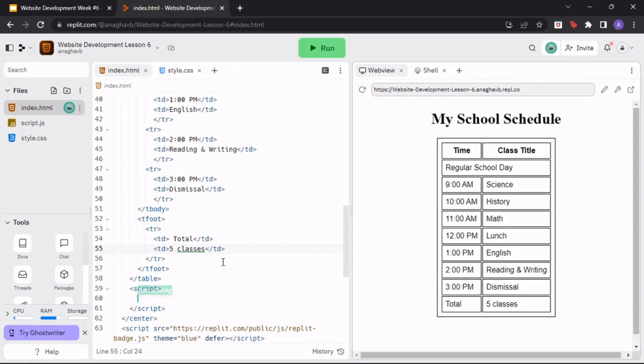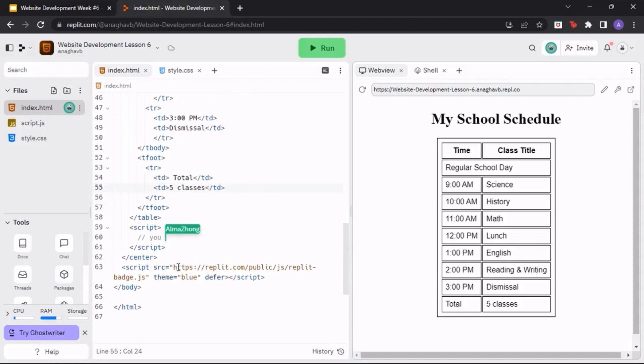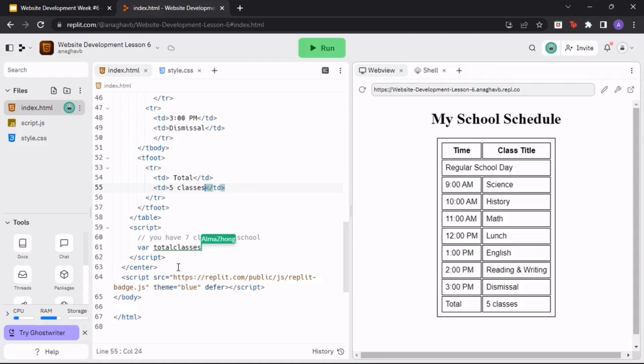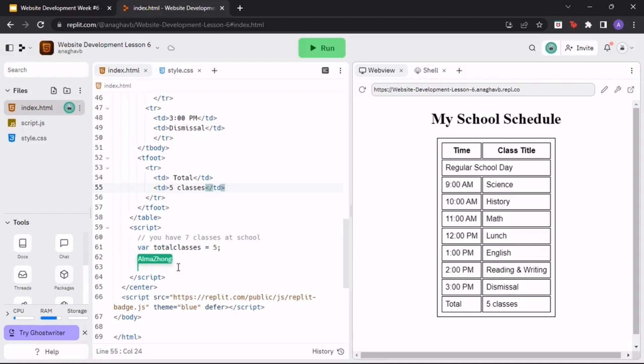Now, let's start using JavaScript. In the script tags that we made earlier, use two slashes to make a comment. This comment will state how many classes you want to have at school. For example, we wrote slash slash you have seven classes at school. In the next line, create a new variable called total classes. Write var total classes equals five. Make sure to use a semicolon at the end because JavaScript syntax makes you use semicolons, unlike HTML.